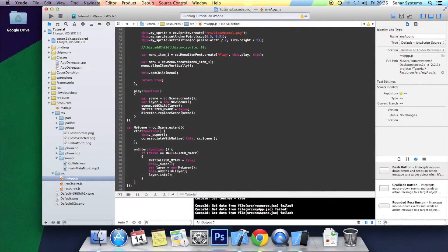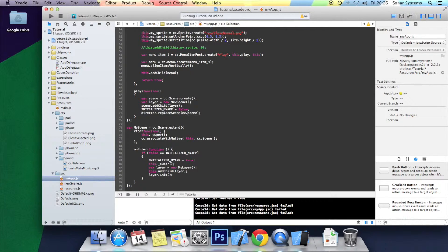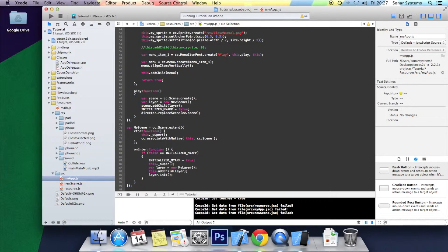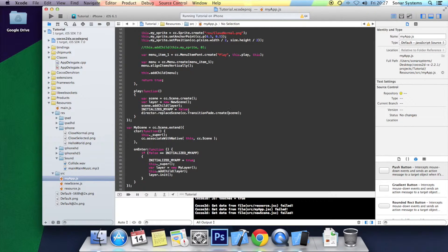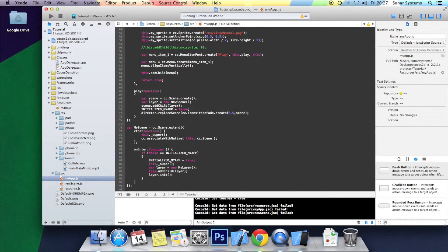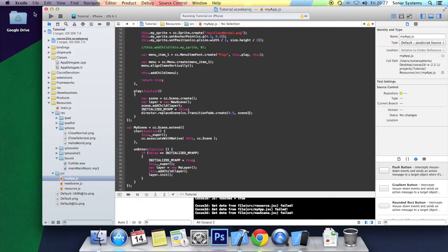Here you want to enclose the scene inside a transition. So you want to do CC dot and then the actual animation or transition you are going to be using. The first one I am going to show you is transition fade. So transition fade dot create, open bracket. First you specify how long you want the transition to take. I am going to put 0.5 seconds. Then you simply put a comma and the scene, close the bracket and we click play.